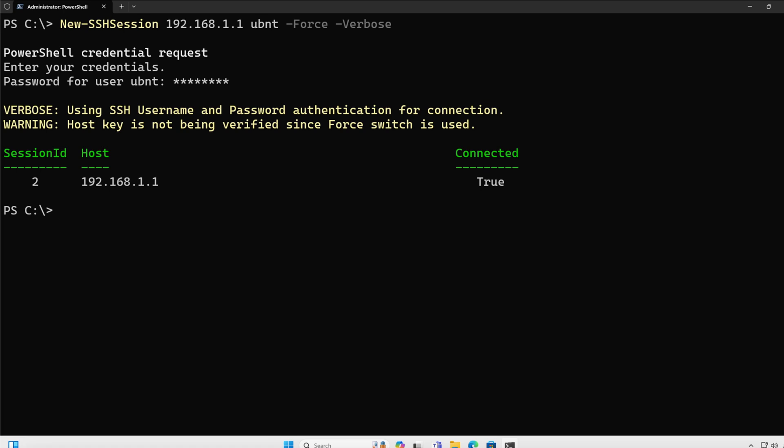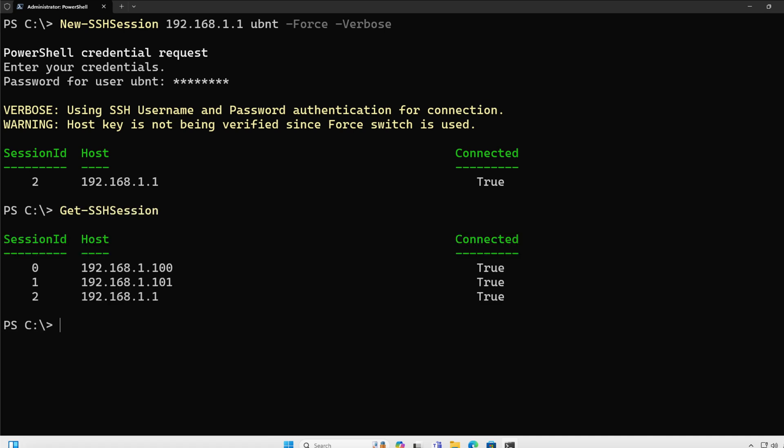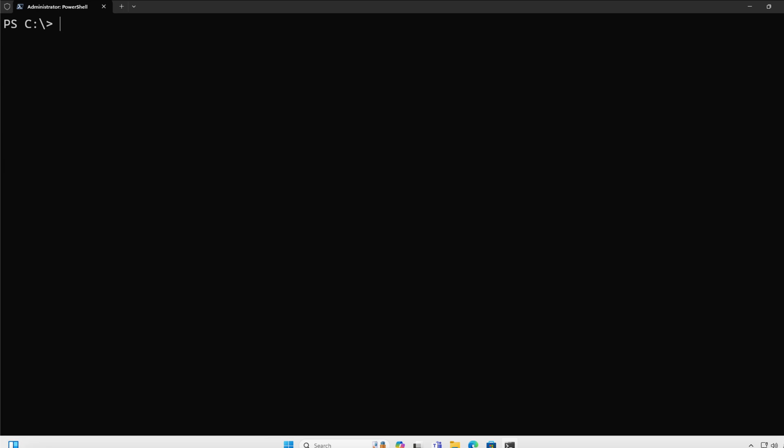Now let's go over and take a look at different sessions, because we've just created a couple of them. So get sessions, we can see that we have three active sessions to three different hosts, and each one has their own session ID.